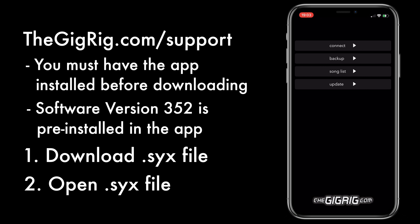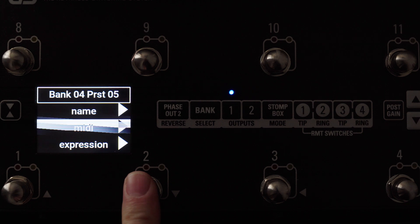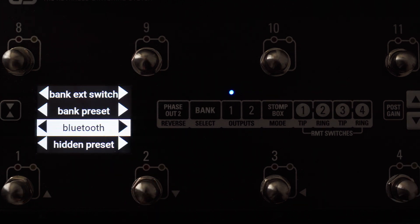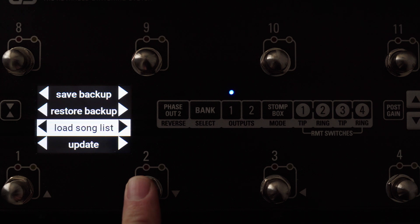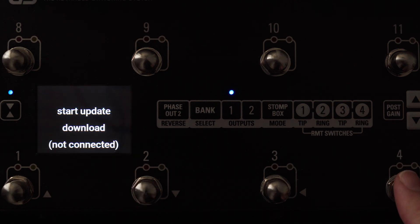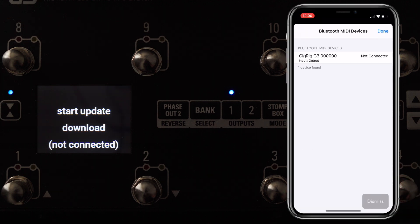So it's very important that you have the app installed before you download any SysX files from the website. We're going to head over to G3, head down to Global Setup, and from there go to Bluetooth. We want to update, so head down to Update, then press Switch 4 which says Start Update Download. This turns on the Bluetooth and is now looking for your phone. Head to the app and hit Connect — you'll see that it's found your unit.